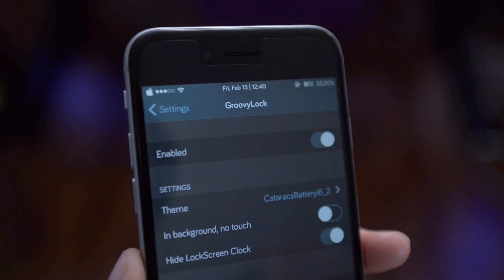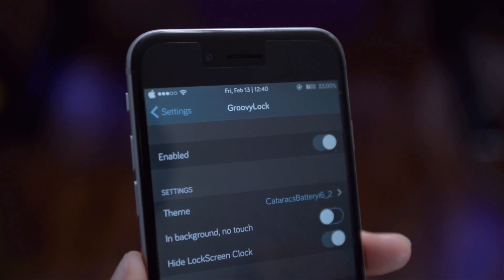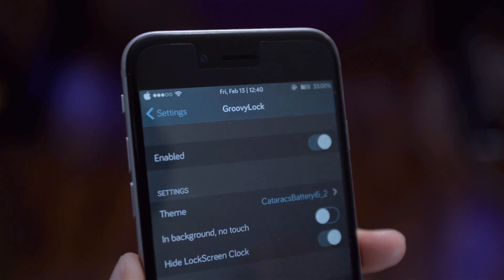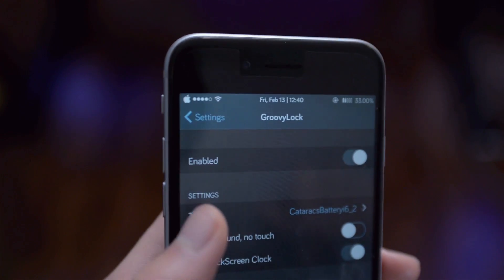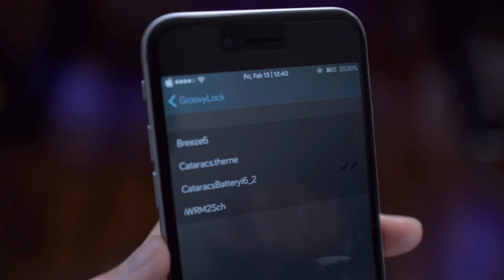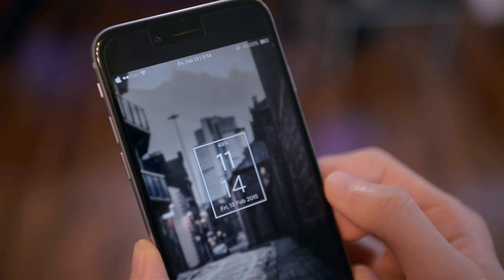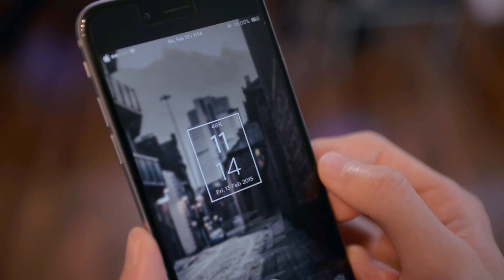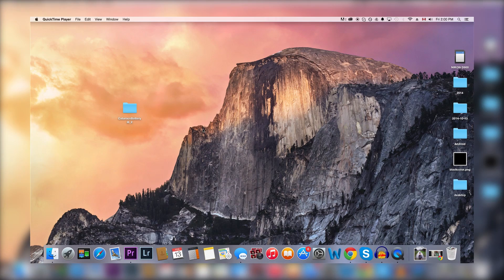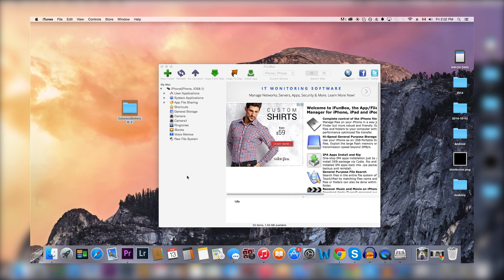First, let's take a look at the lock screen. In order to install themes on your lock screen you need to install a tweak called GroovyLock — it's kind of like WinterBoard but for your lock screen. The lock screen theme I used is called Cataracts, so you can see my battery percentage, the time, and the date in a rectangular box. To get this lock screen you have to manually install it — it's a very simple process, you just have to download the lock screen file which I'll put in the video description.